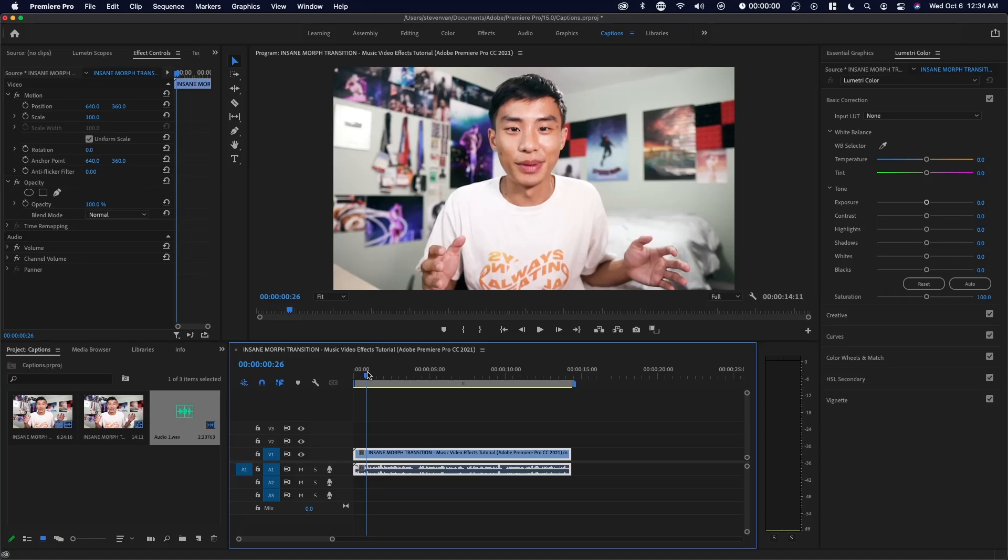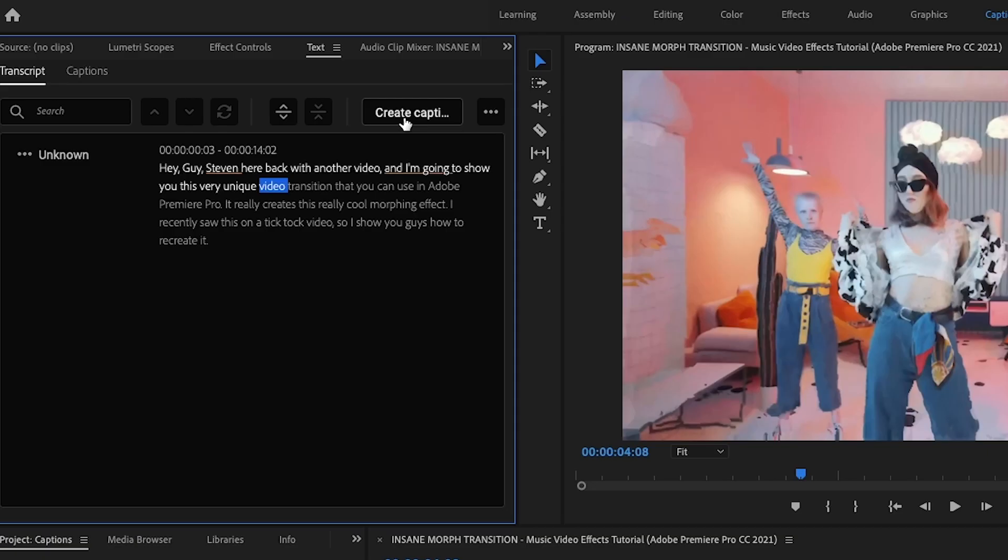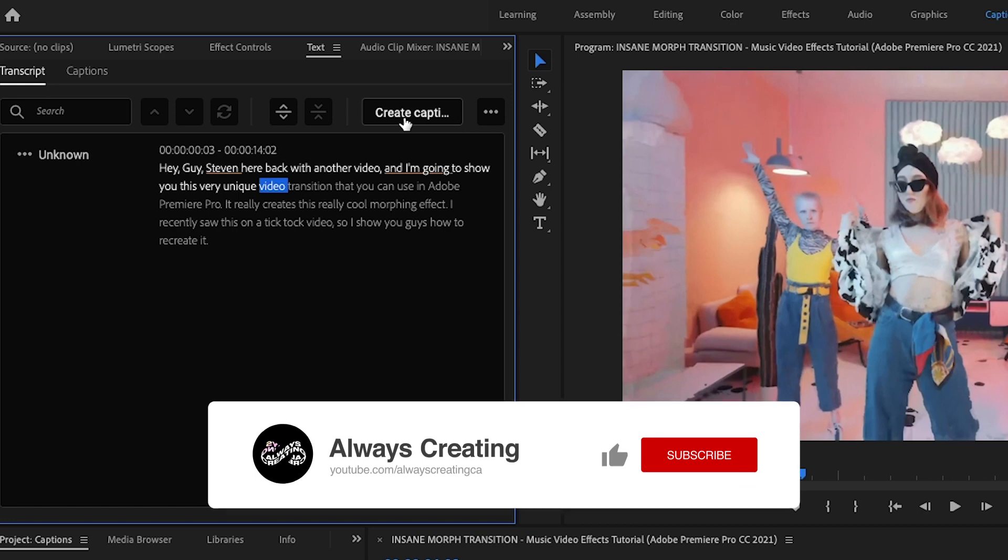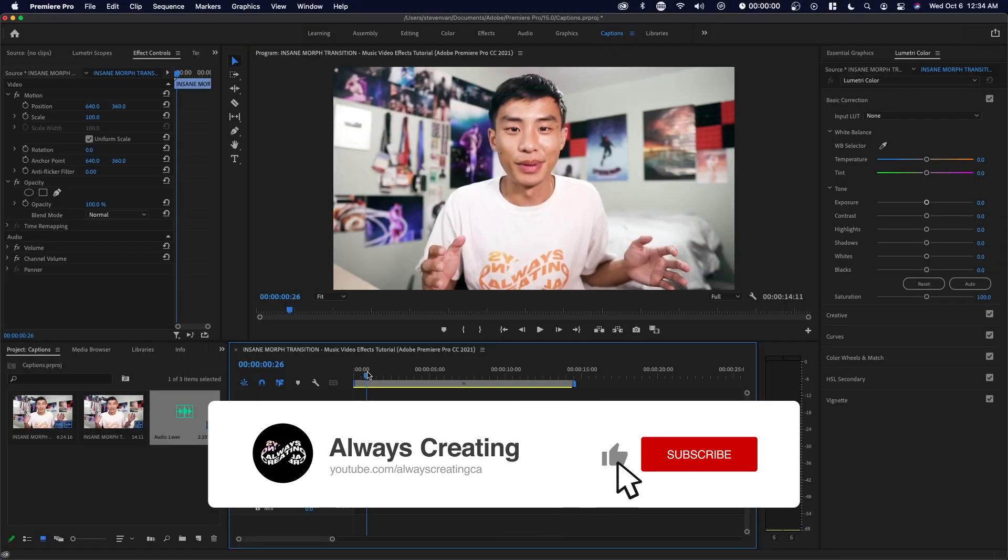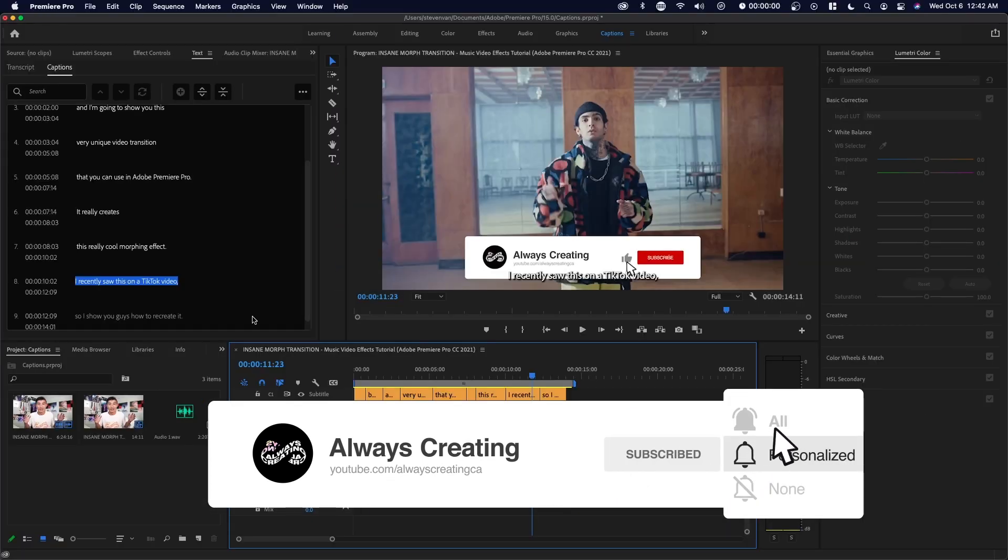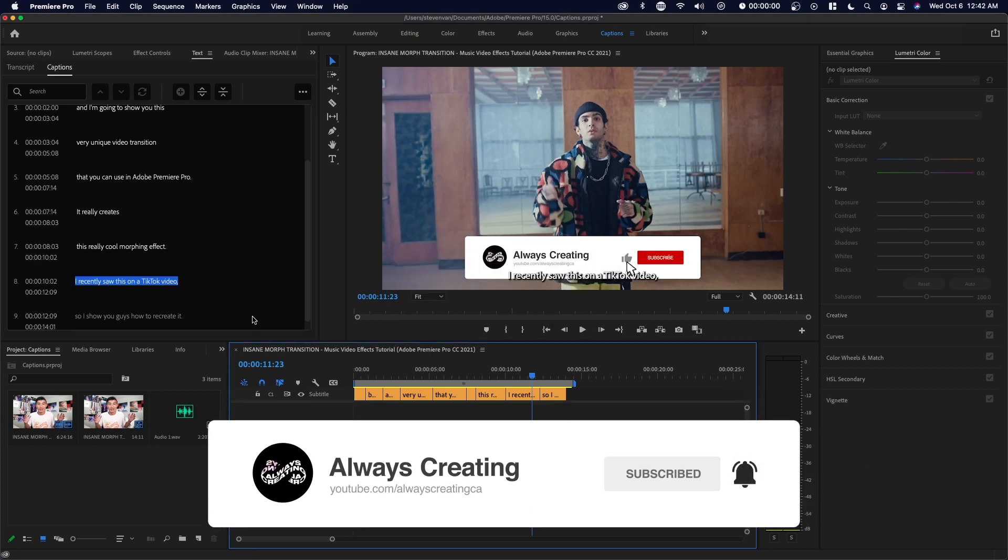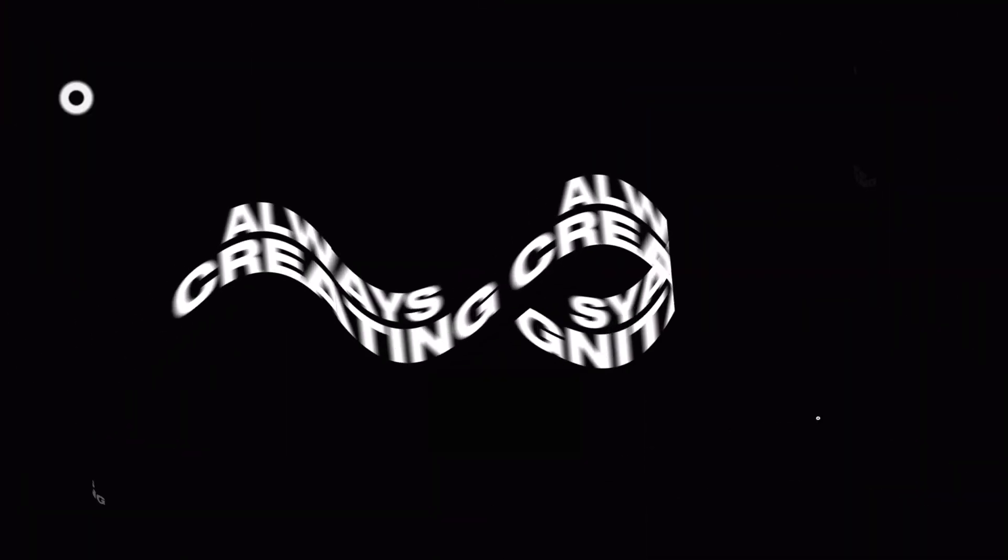Hey guys, Steven here back with another video and today I'm going to show you how to easily add captions to any of your videos in Adobe Premiere Pro. If you guys enjoy this video, make sure to hit the thumbs up button and let's get straight into it.